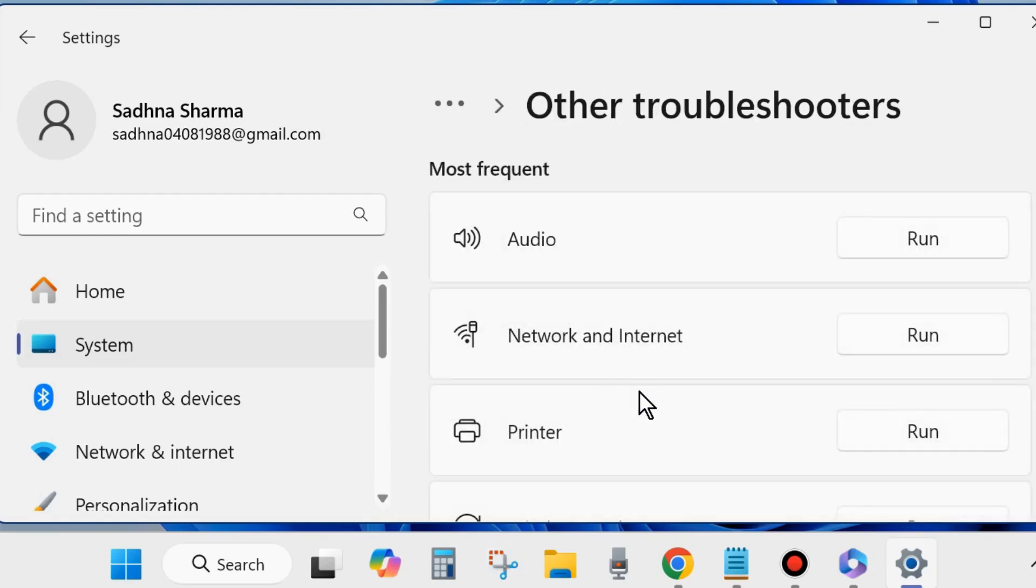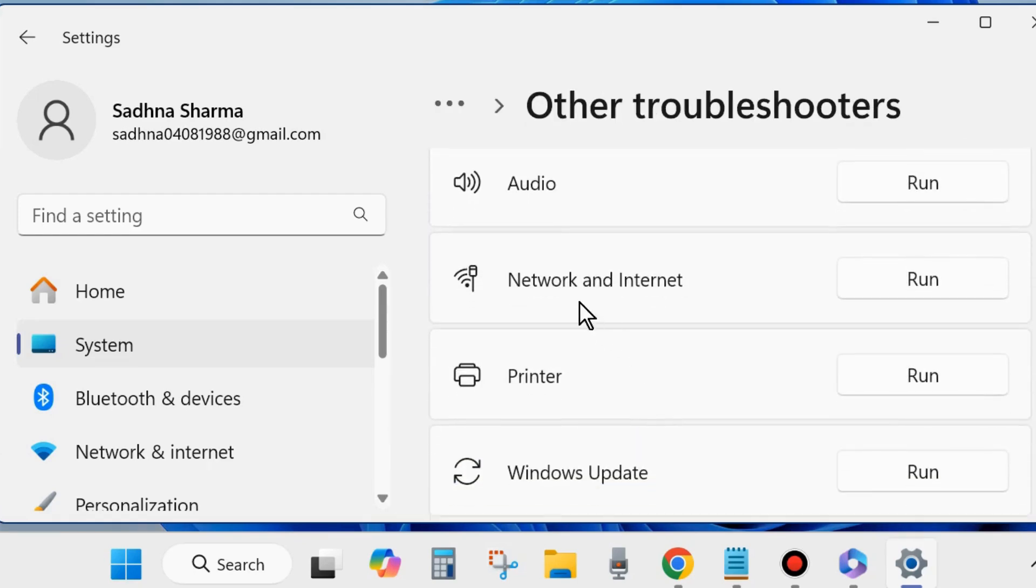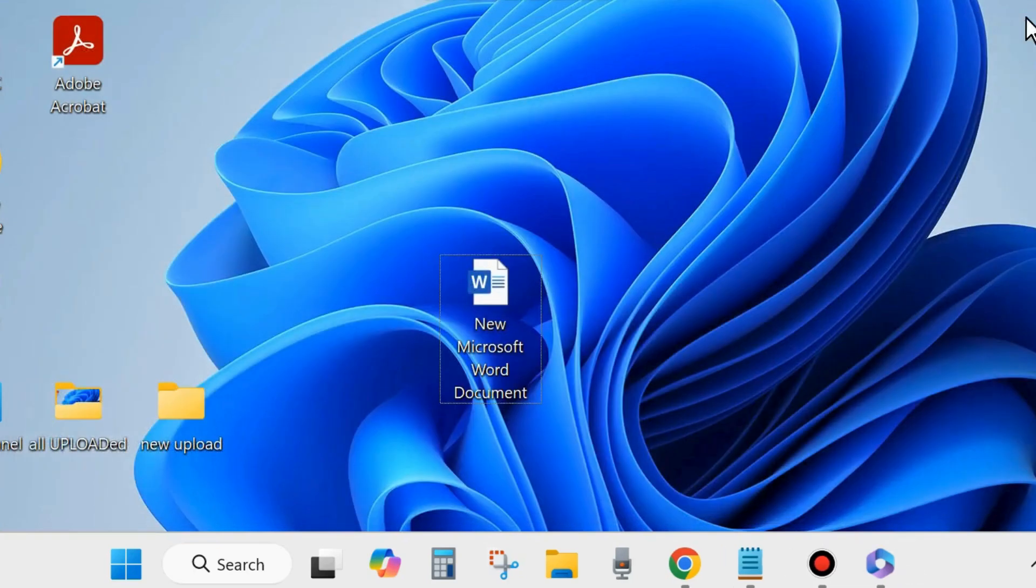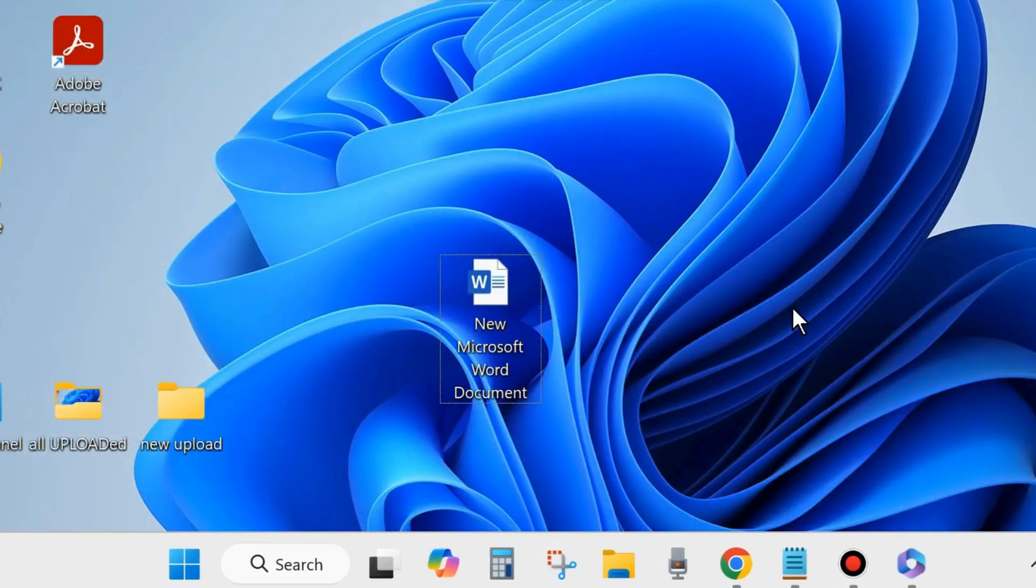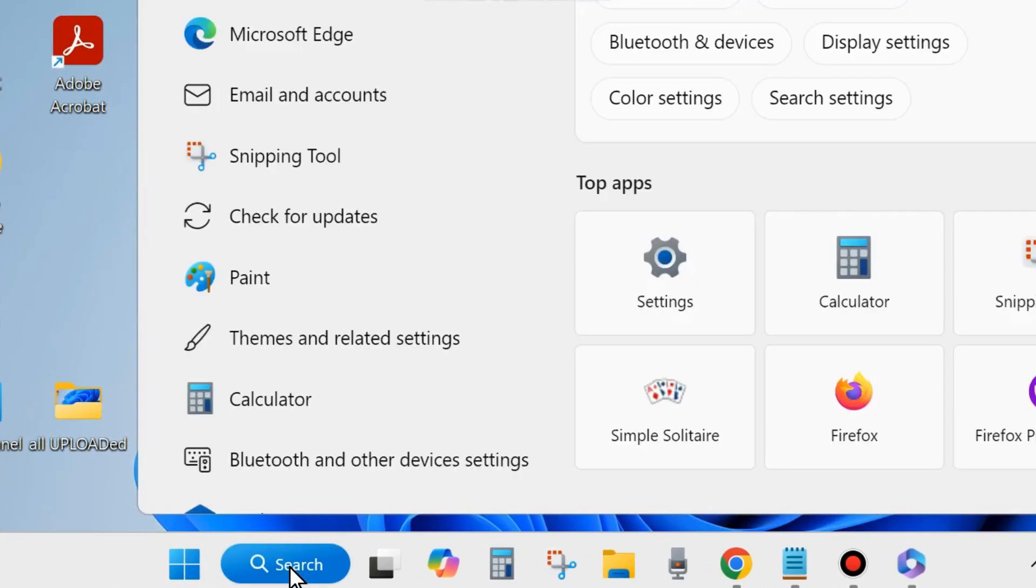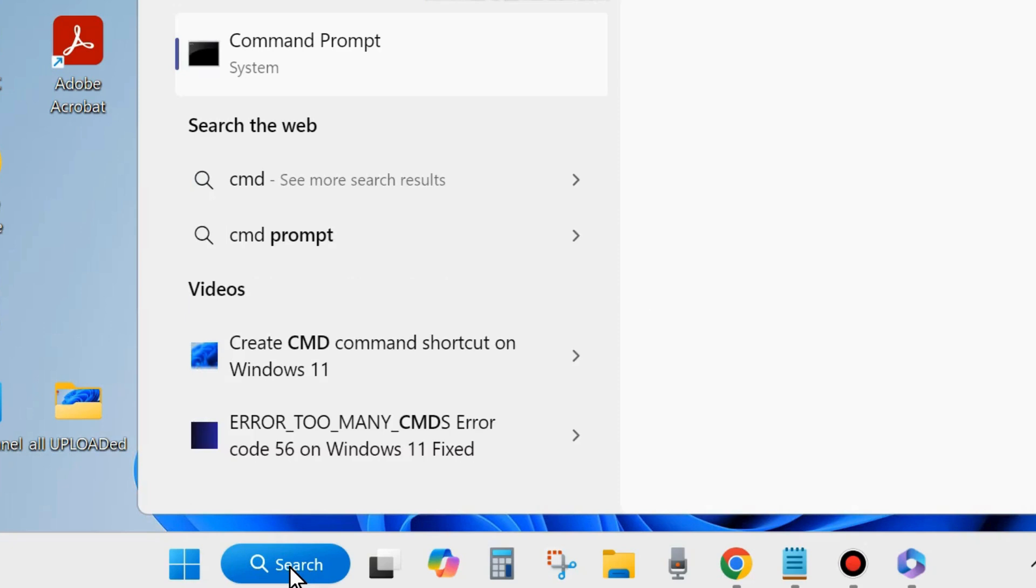Run Network and Internet troubleshooter. There may be a possibility of network-related issues, so run Network and Internet troubleshooter in your system. Follow on-screen instructions to complete the troubleshooting process. After that, check whether your Microsoft Office error resolved or not. If not, go to the next fixes.